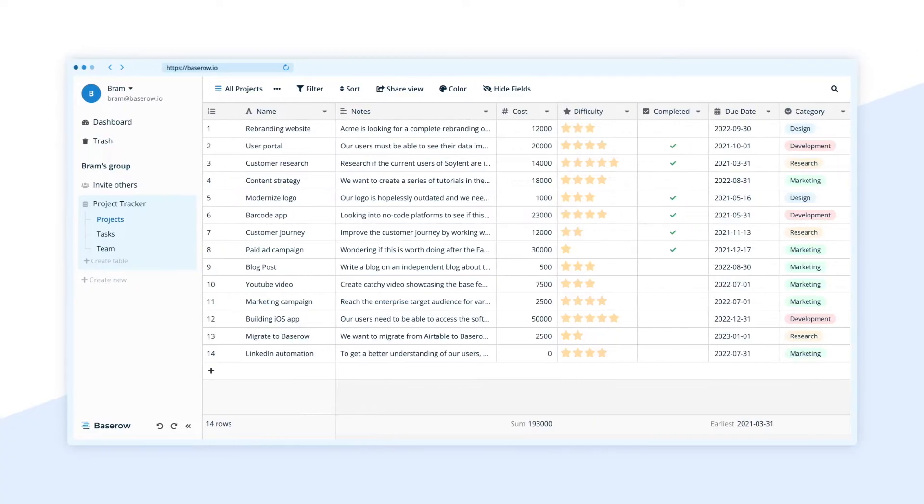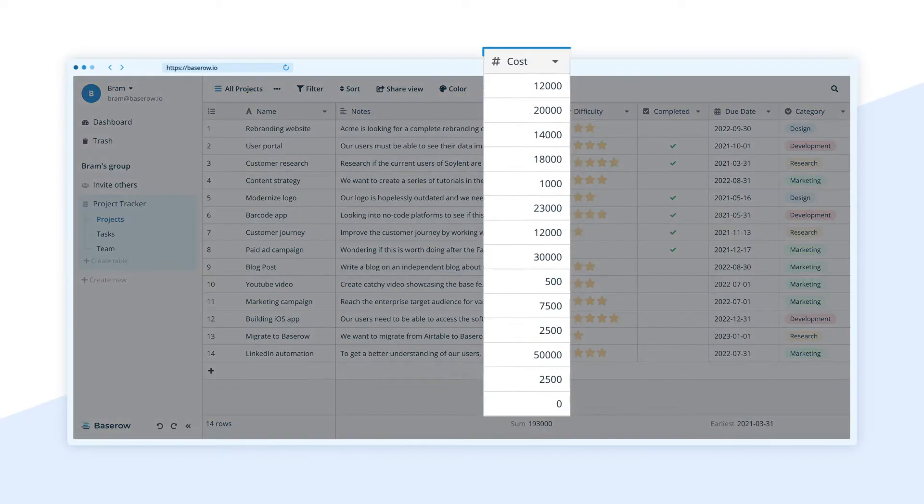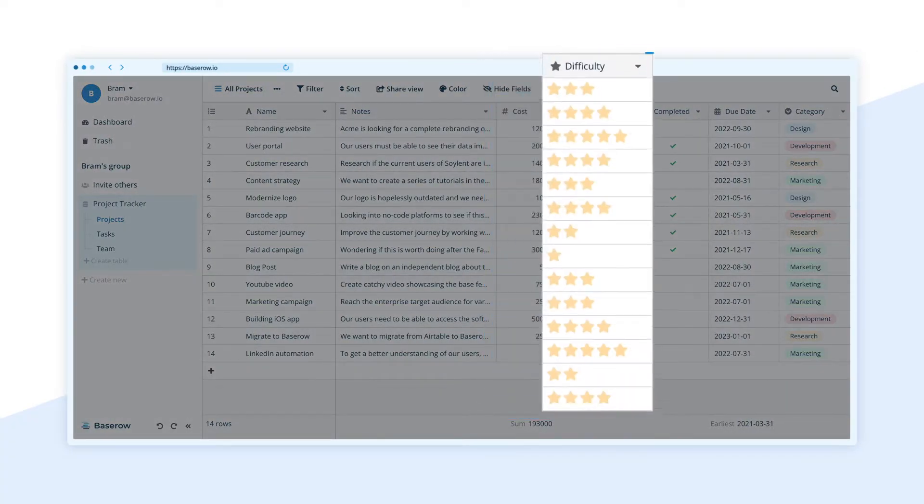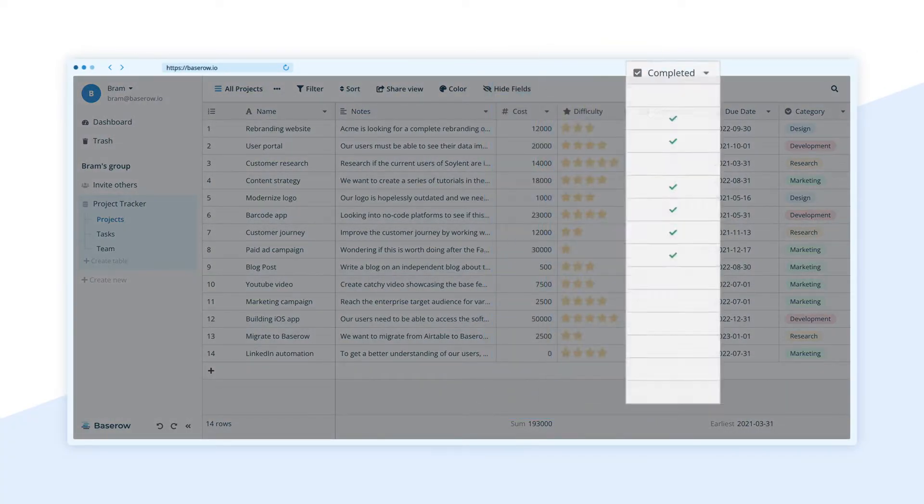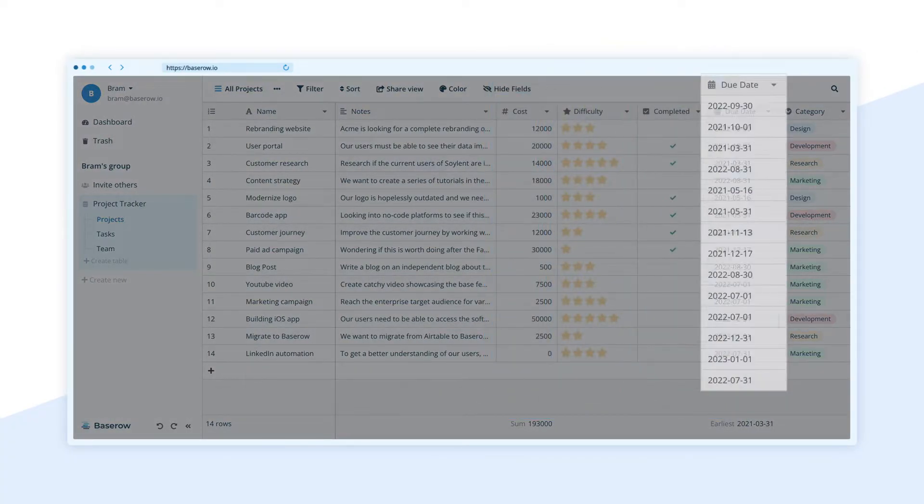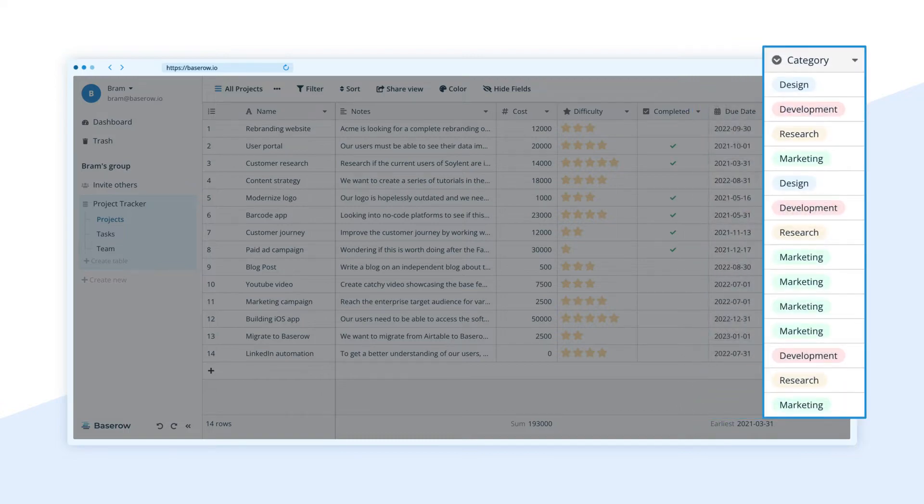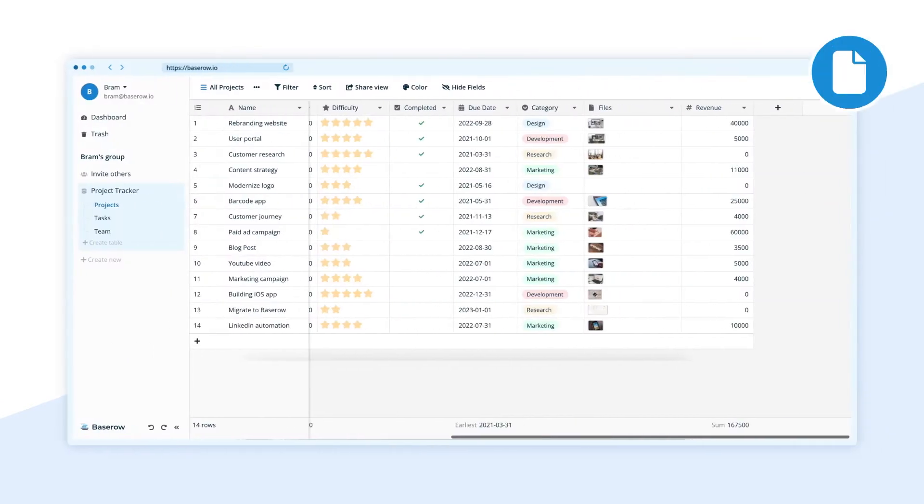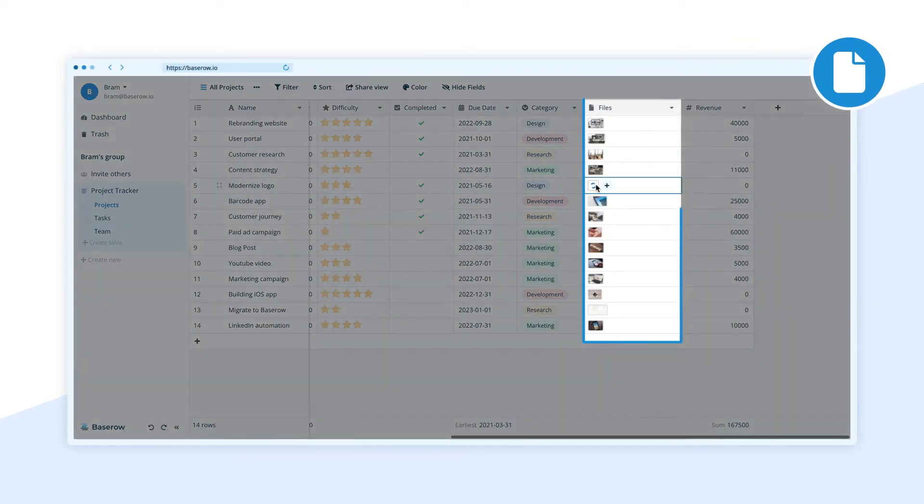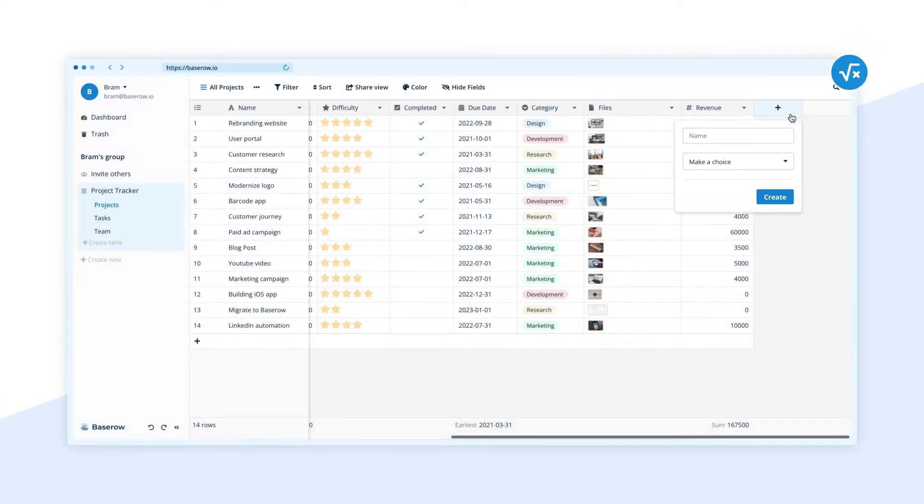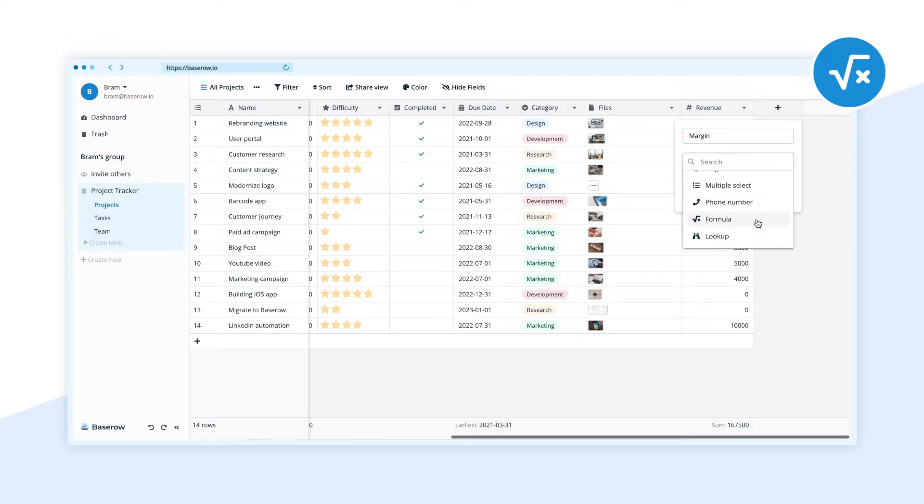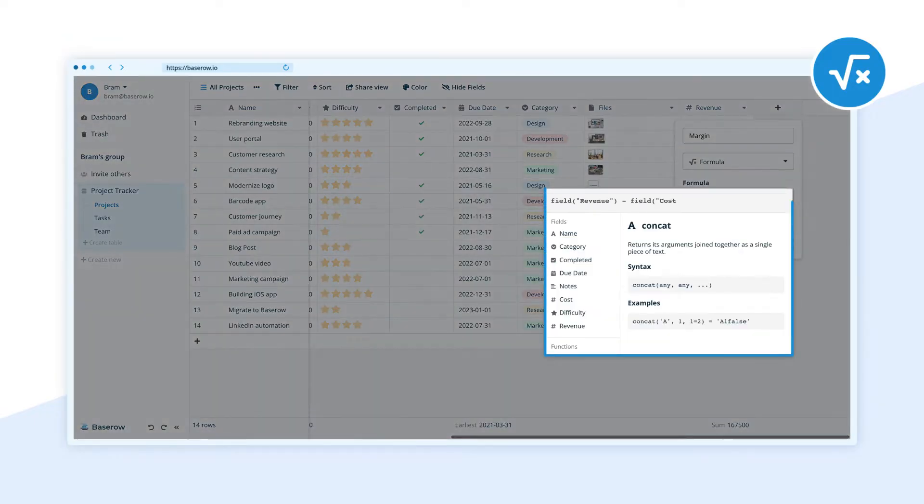Use many field types like number, rating, boolean, date and single select. Drag and drop your files and make fast calculations with the formula field.